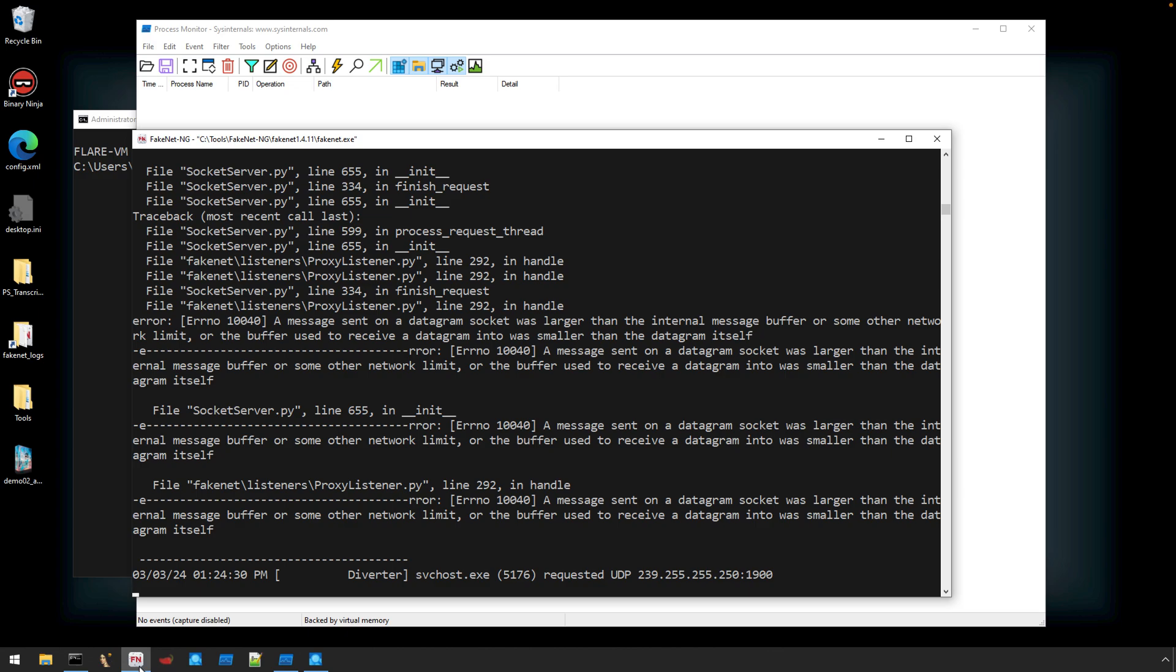So once I start to see those HTTP requests, I know we've transitioned past the initial activity, likely the persistence and the unpacking, and now it's moved into downloading those additional modules. This can give me some insight into when it's okay to start looking to stop the capture of information.